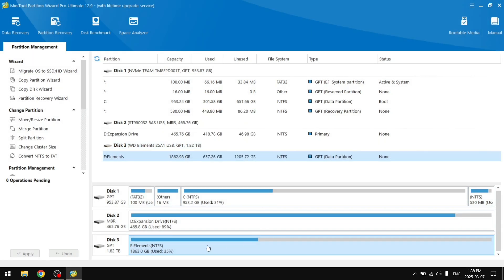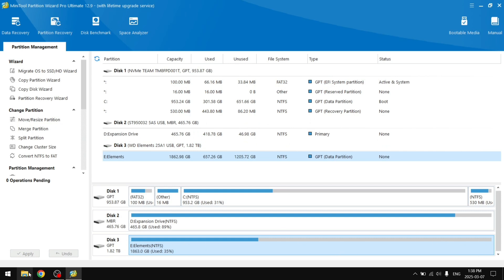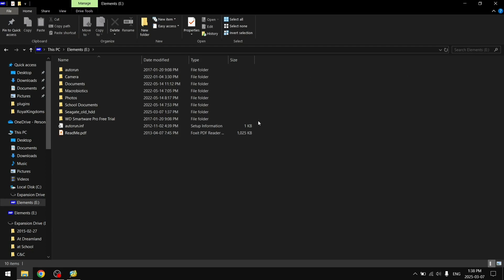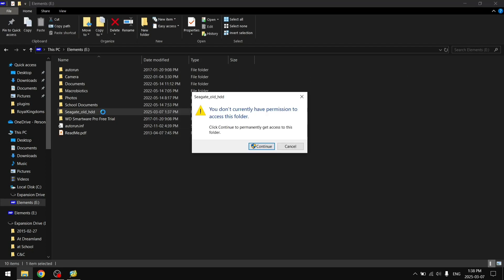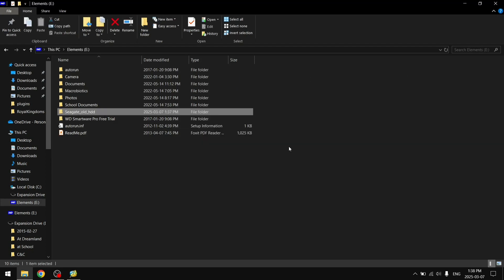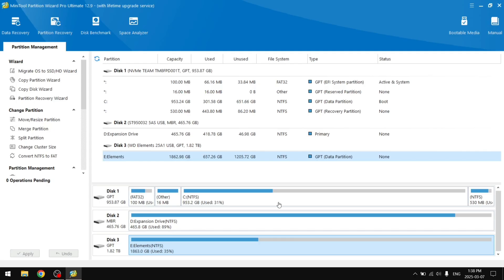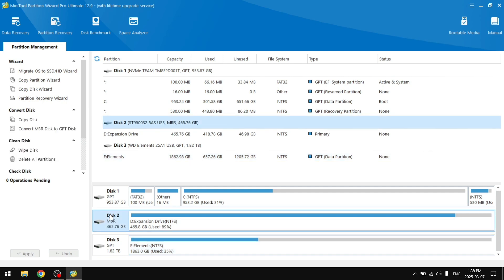We can click OK and we can see our Disk 3 now has just one big partition that should contain all the files. Right here you can see we have Seagate old HDD and should contain all the files from our Disk 2.